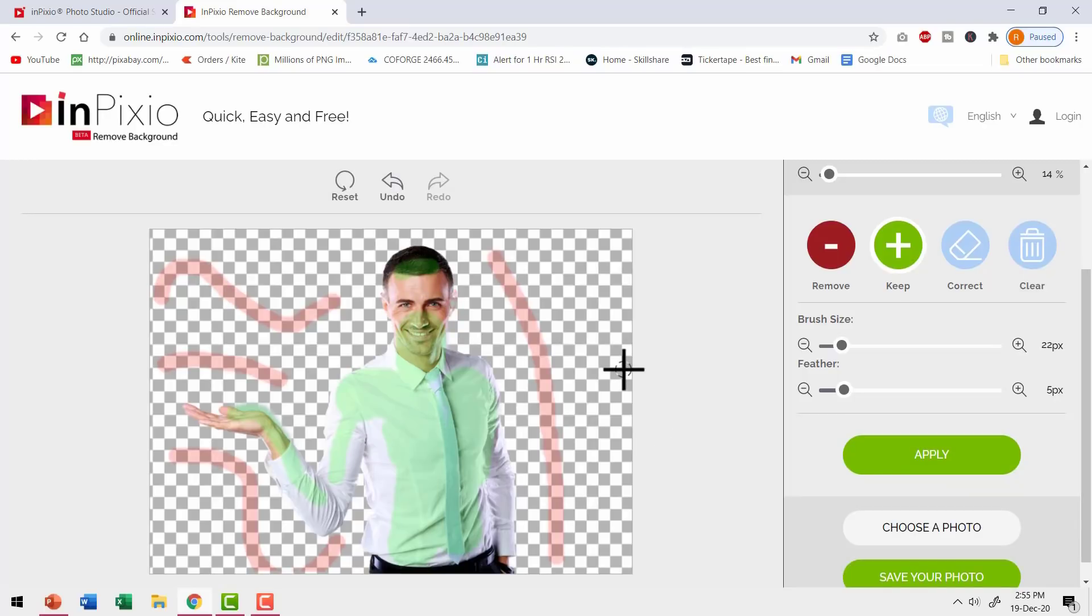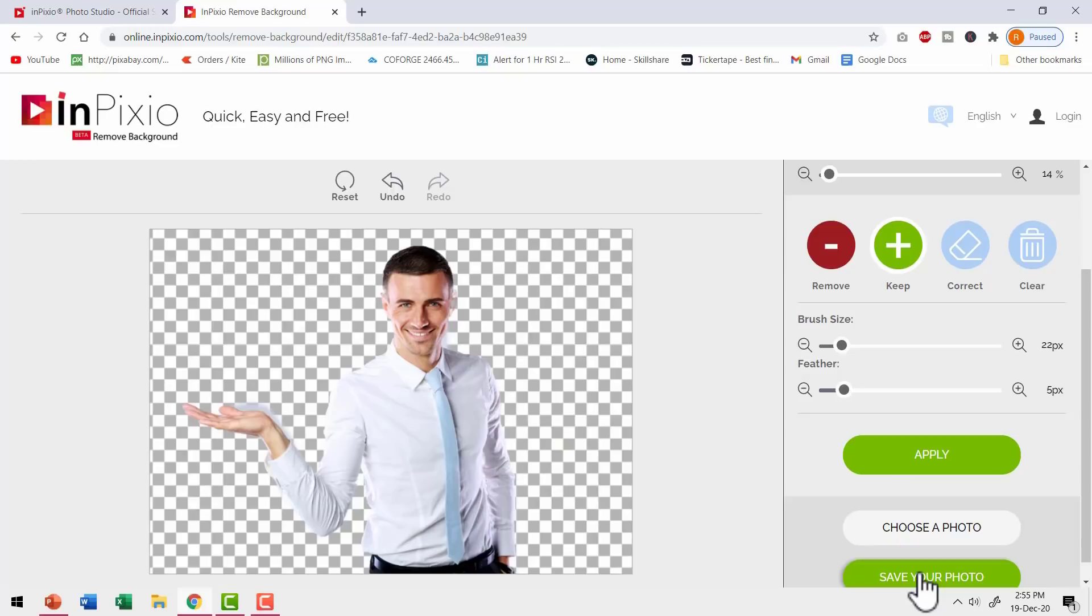Now I am selecting all these areas and say apply again and you can see I have reclaimed that portion. So with a couple of iterations, you would be able to get a nicely isolated image which you can then download by using this option called save your photo.